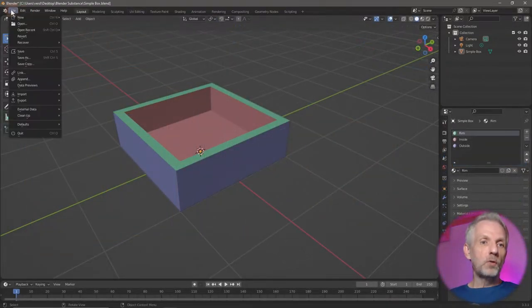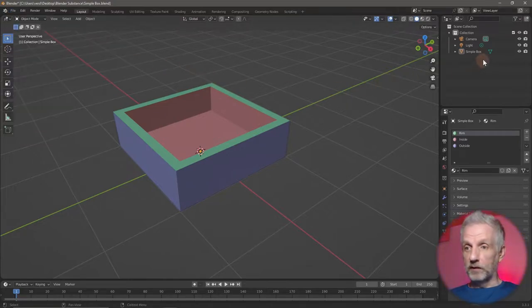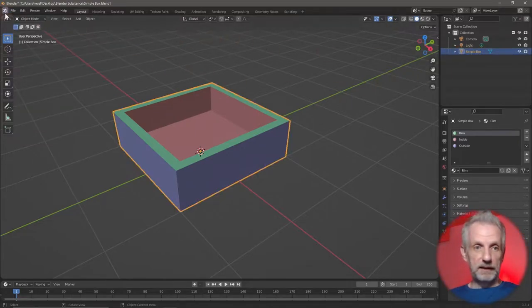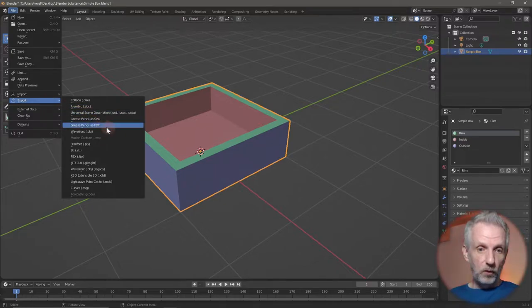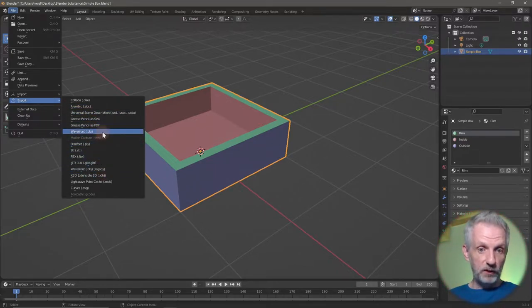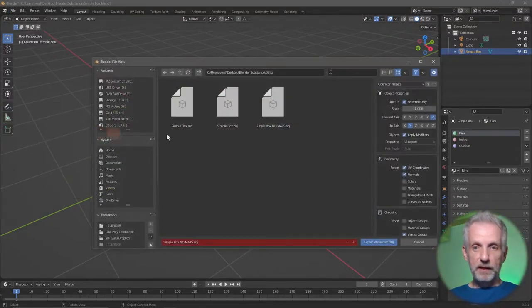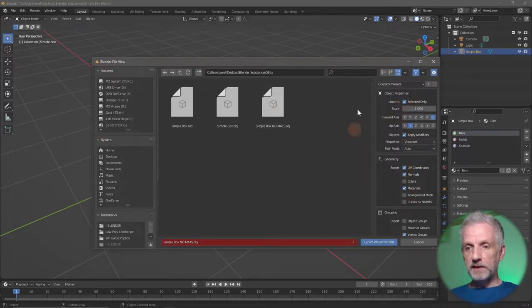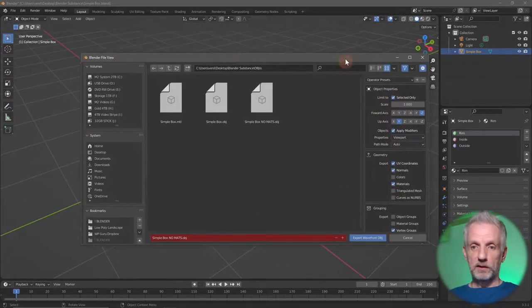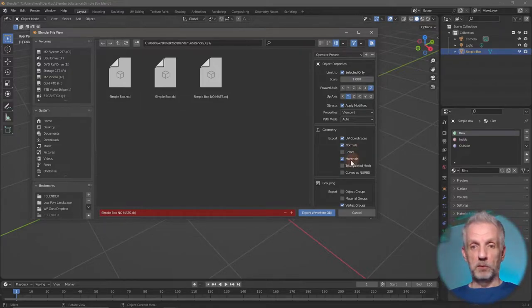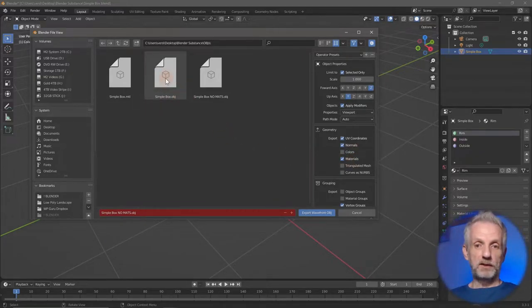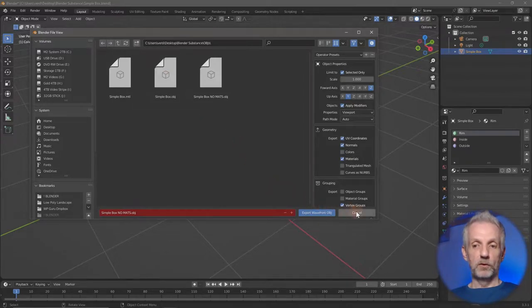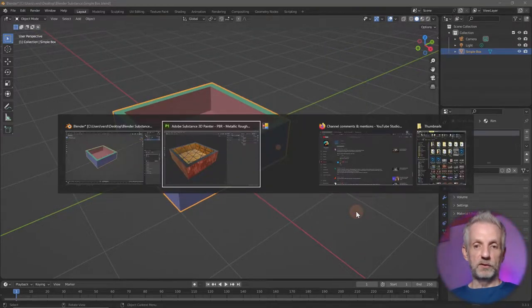I want to end up with one texture set that has different material zones in different parts that I'm going to create in Substance Painter. The logical way to approach this is to select my simple box, head over to File, Export, OBJ. With this selected object, by default the materials are being exported. I'm going to call it Simple Box.